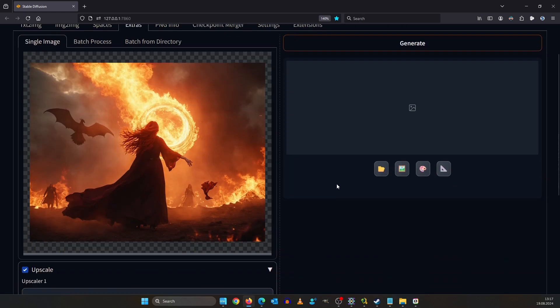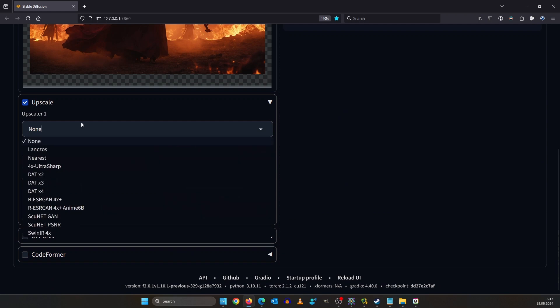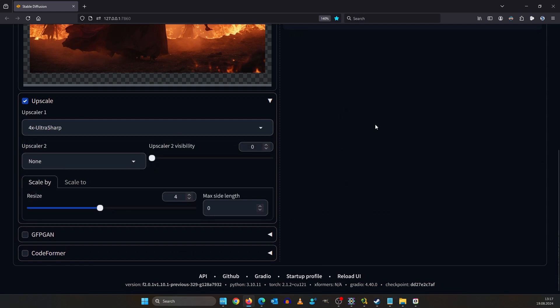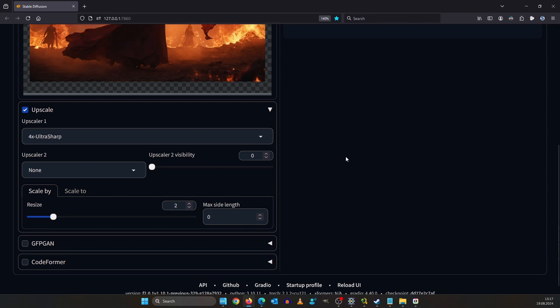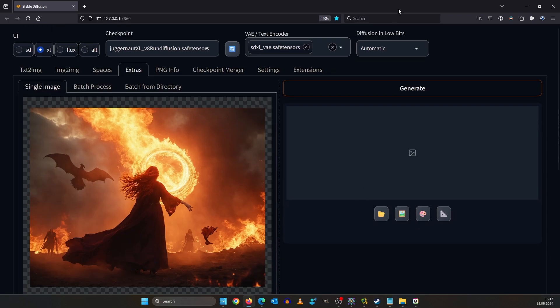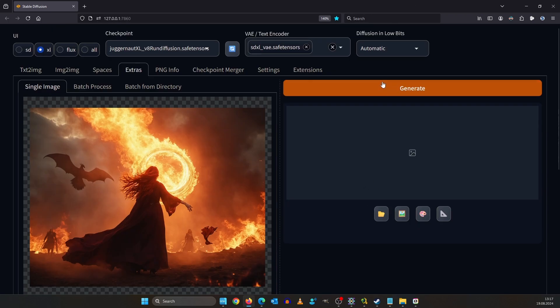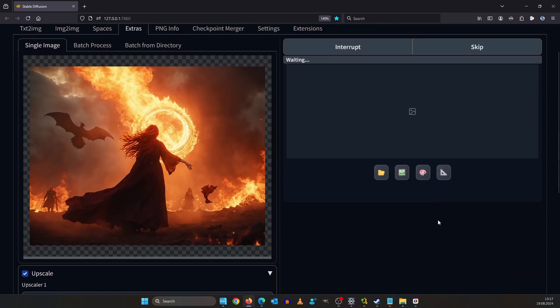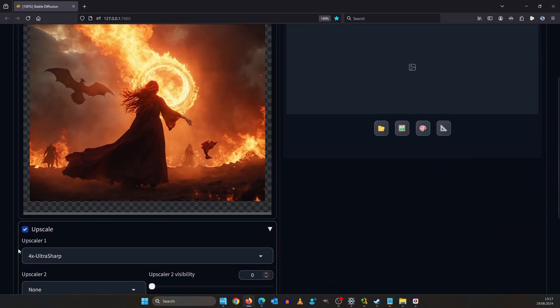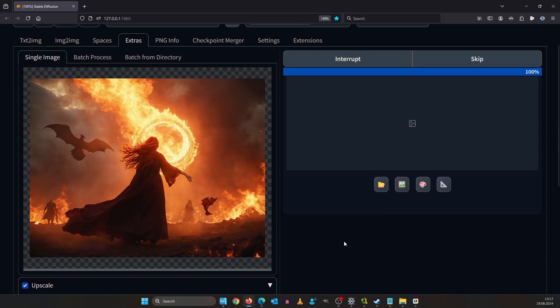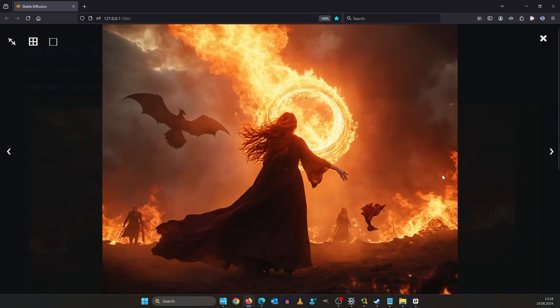We select the 4x ultra sharp from the list and we say scale by two. This last step here is much faster because there's no AI model involved. This is just an algorithm that goes over the image. And this is our final result.